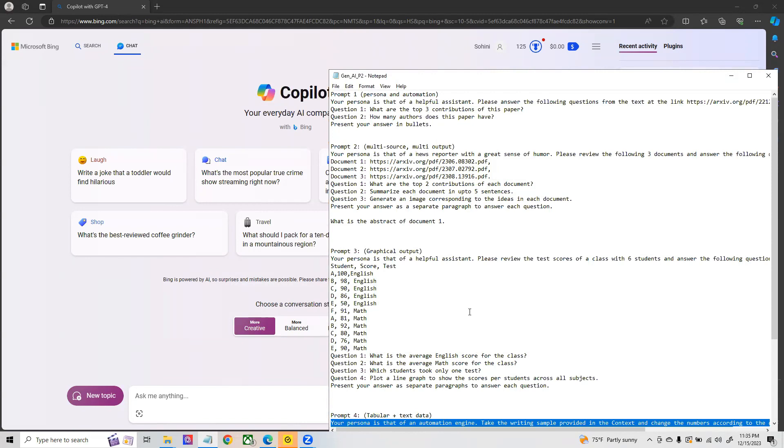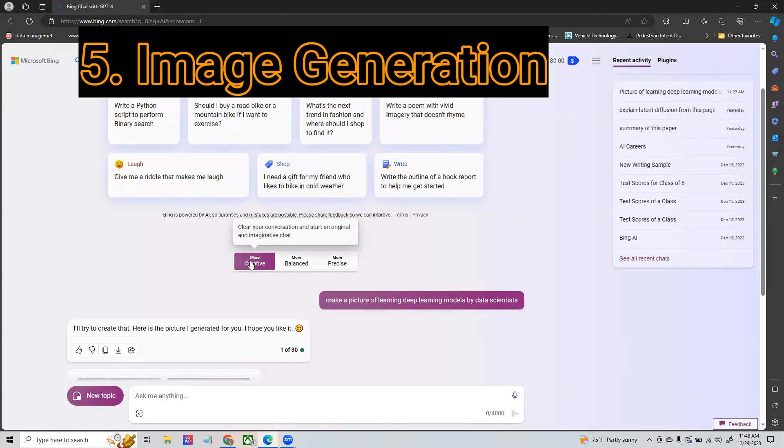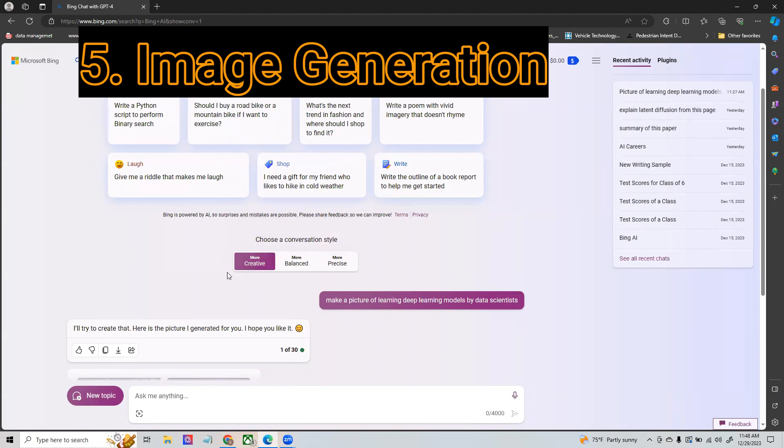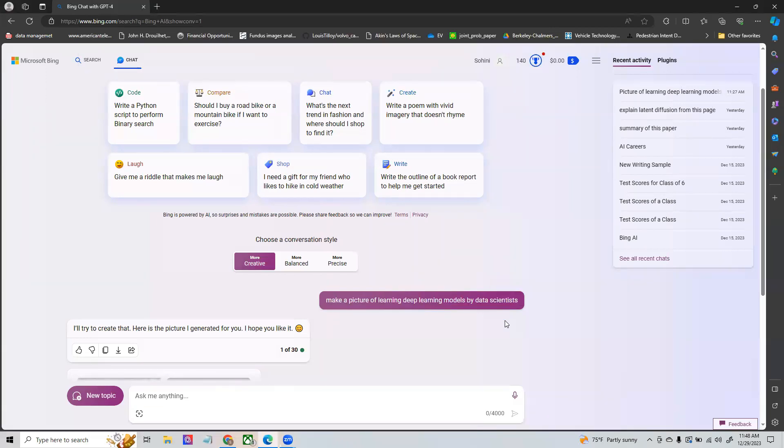Finally I wanted to show you the creative mode in which you can generate images based off of any work or campaign that you might be designing. As you can see I've gone to the Bing chat and here I have switched to the most creative mode. Here I'm saying make a picture of deep learning models by data scientists. This is something that I was generating for a post, so I don't really have to go and search for a picture anymore, I'll just ask DALI 3 to do it.